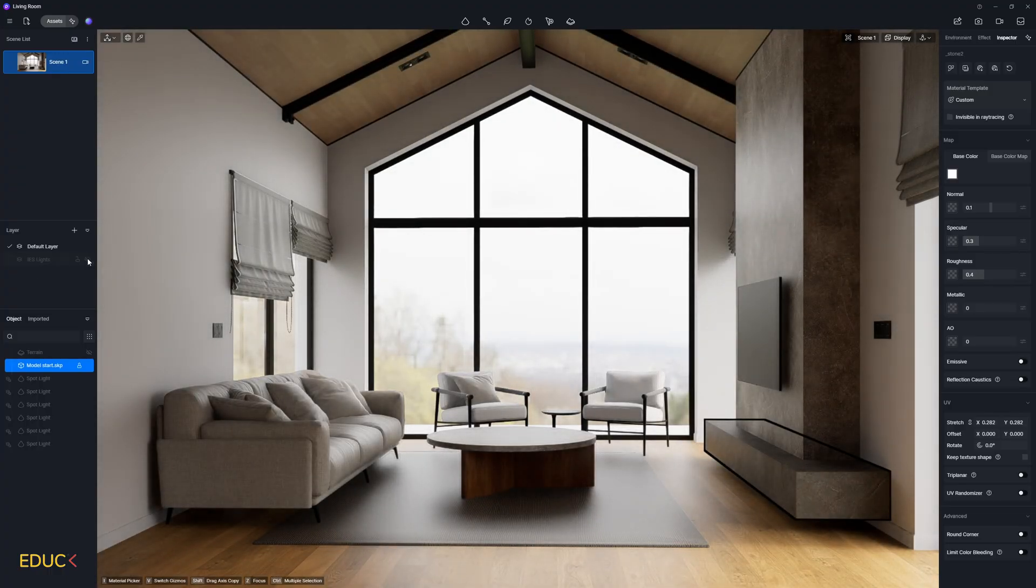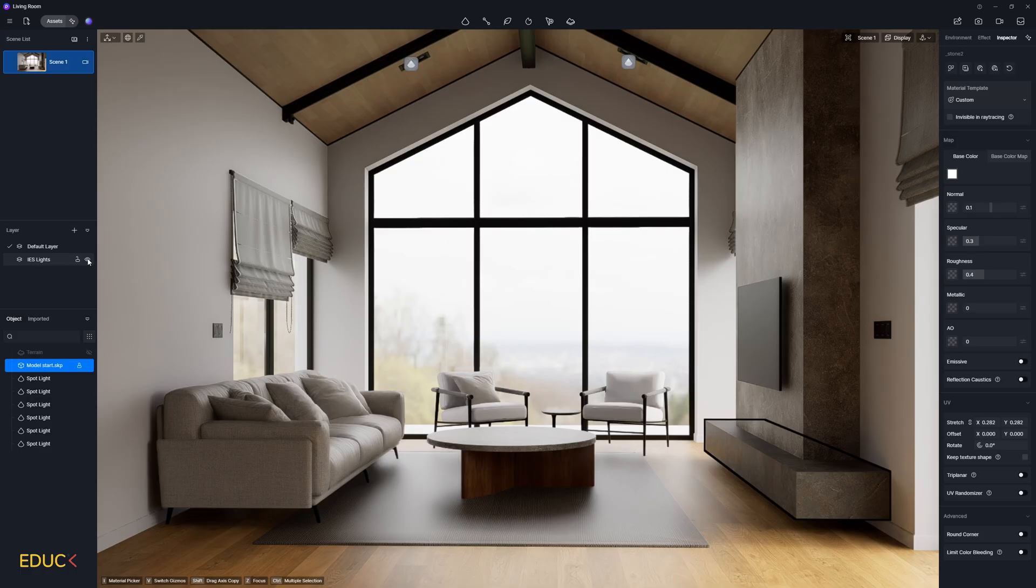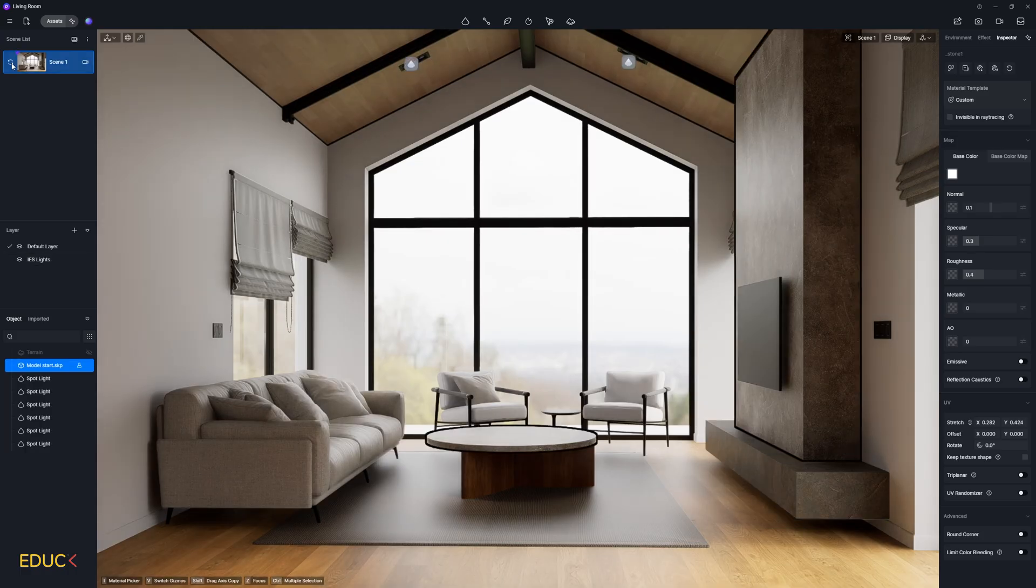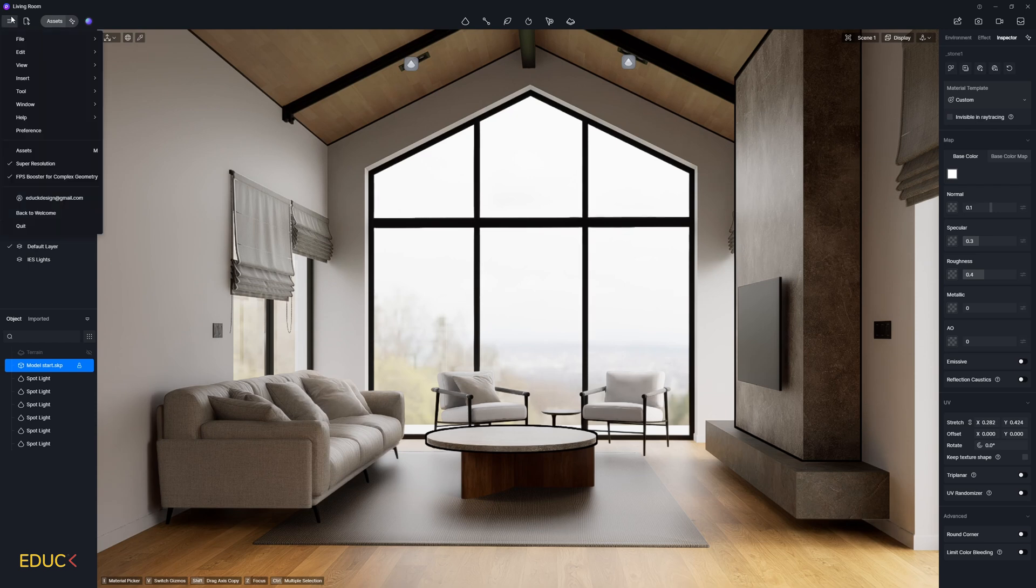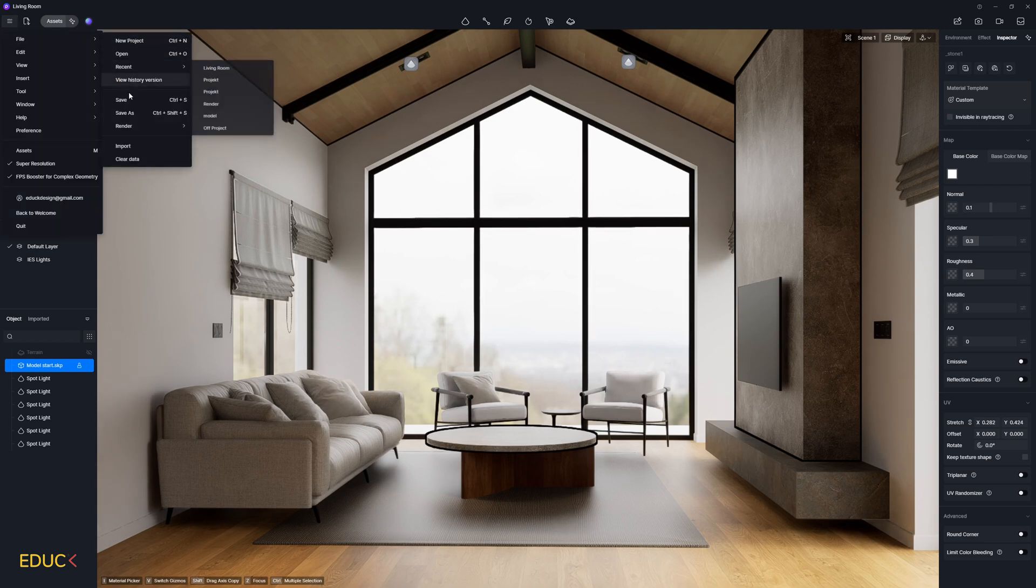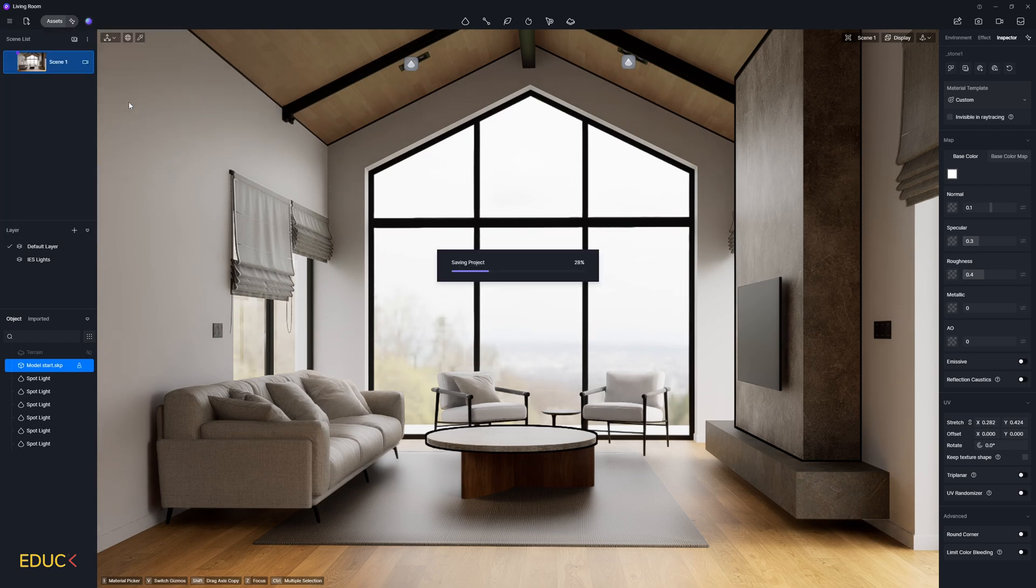And here I can hide IES light or show it. We can notice very small difference. In this way, we have finished setting up all the lighting. I will save the project and we can move on to materials.